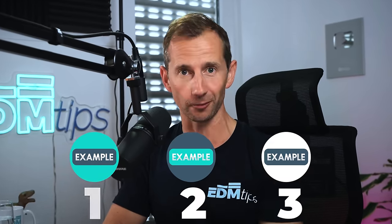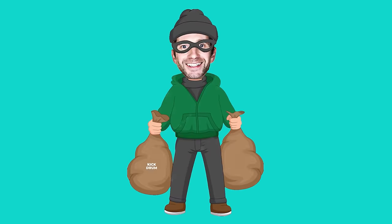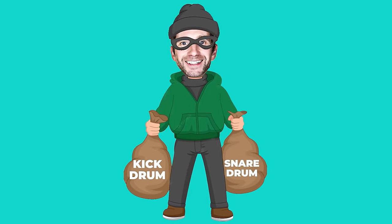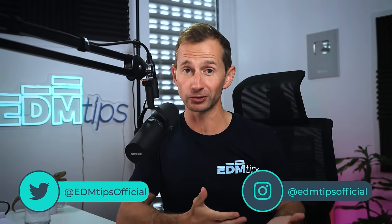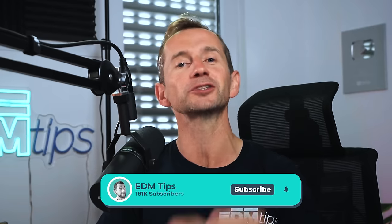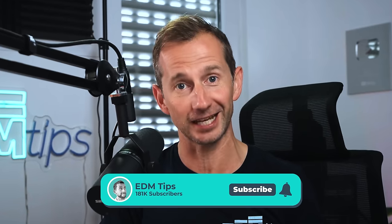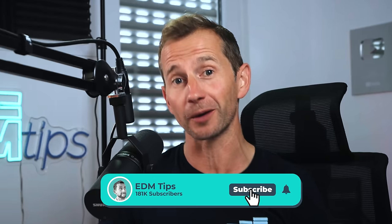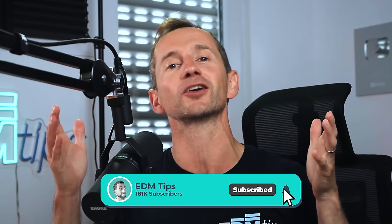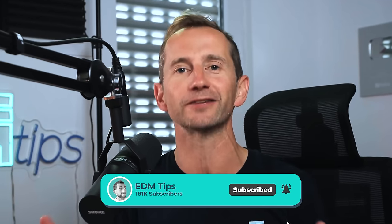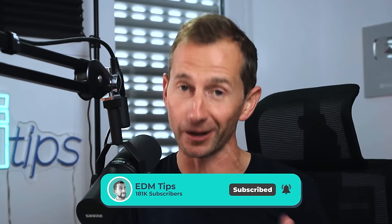So in this video I'm going to show you three different examples of stealing both the kick drum and the snare drum so I can use them in my own track. And don't worry, no one's going to recognise the kick drum or the snare drum but I know that they're going to work perfectly for the style of music I'm making.